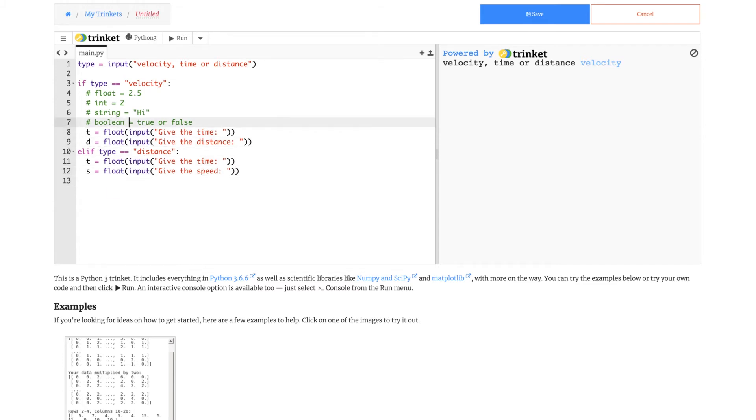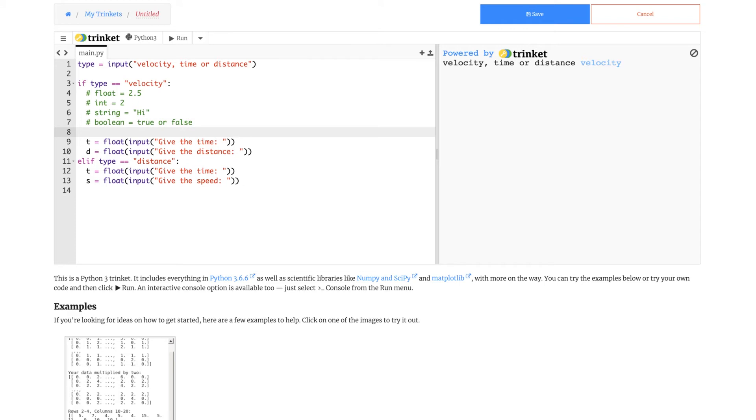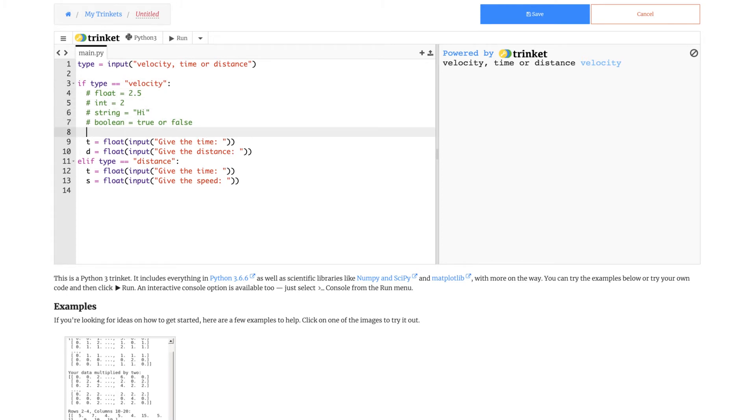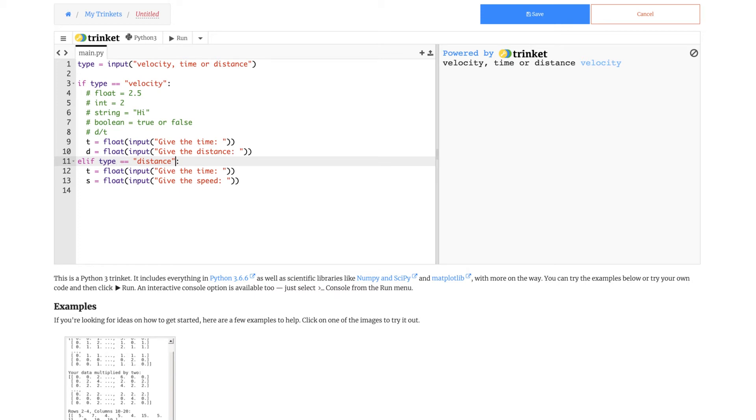Now let's see what's the formula for the velocity one and the distance one. The formula for velocity is the distance divided by time. Remember if you want to write a line of text that doesn't get counted as code, then you just need to write a hash. Then you write what you want to say in front of it. This is also called a comment. So d divided by t. In this one, it will be s times t.